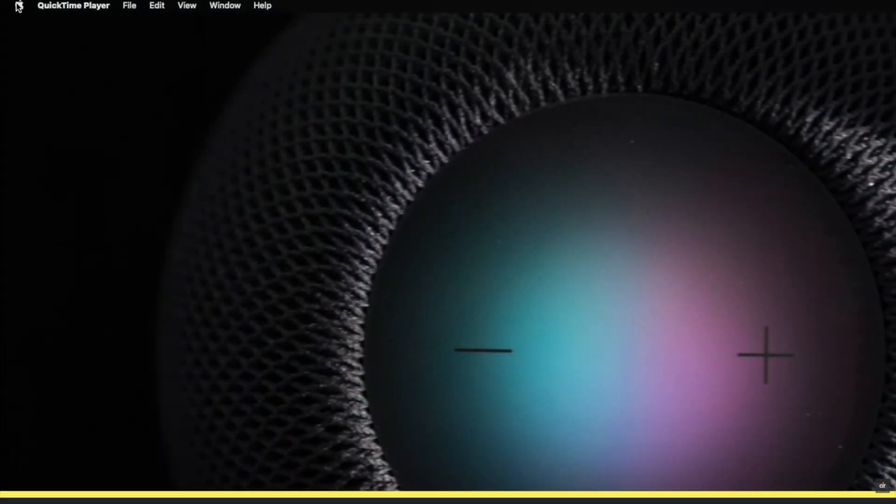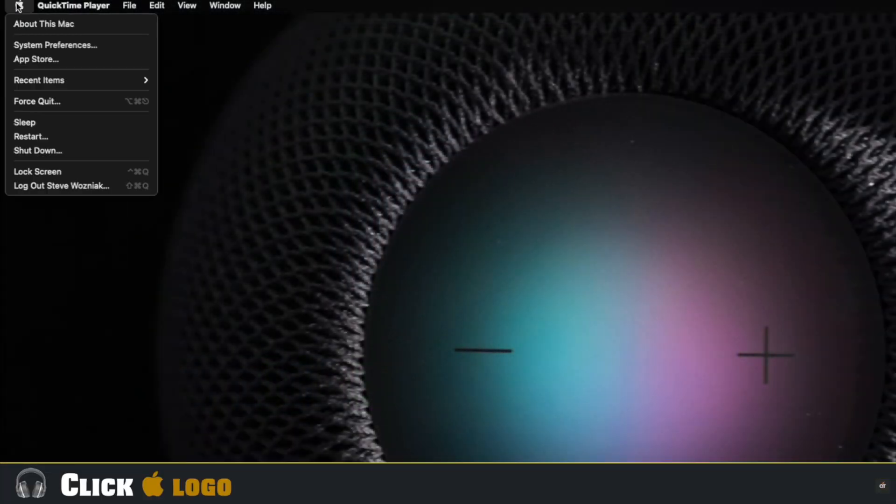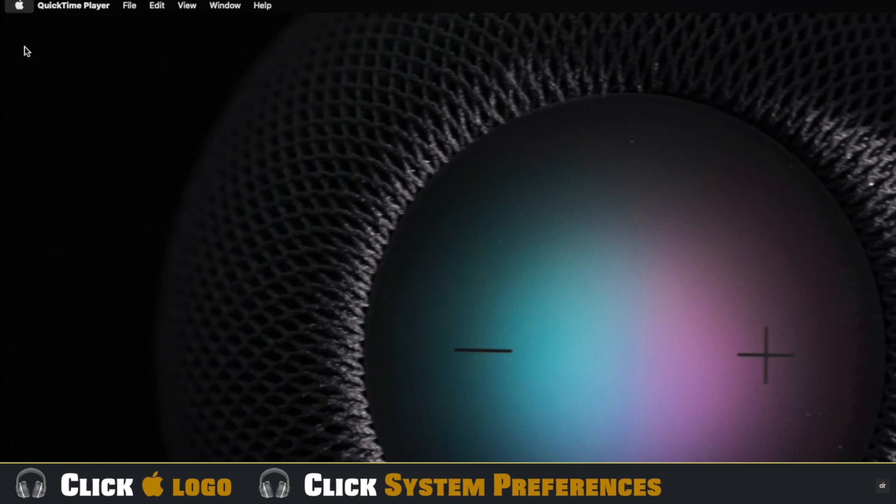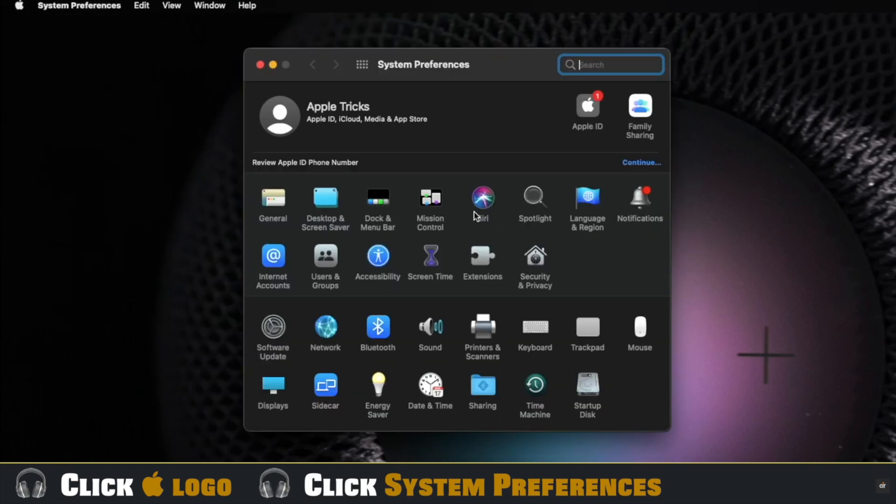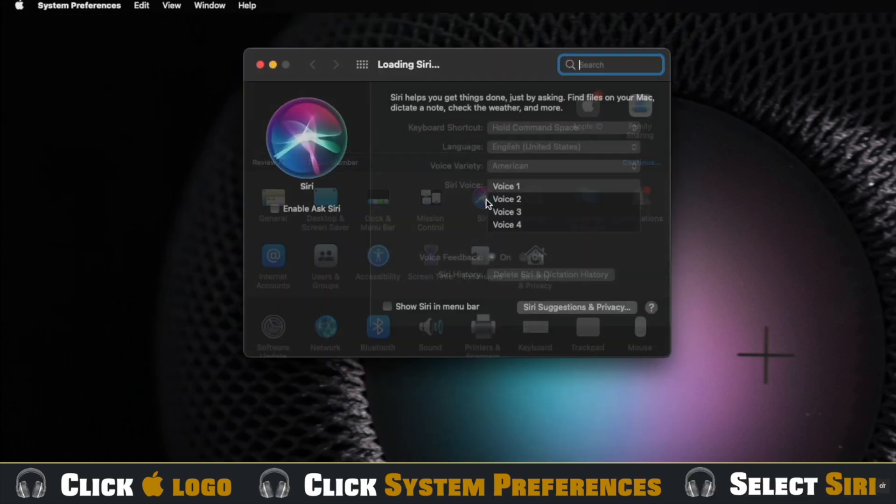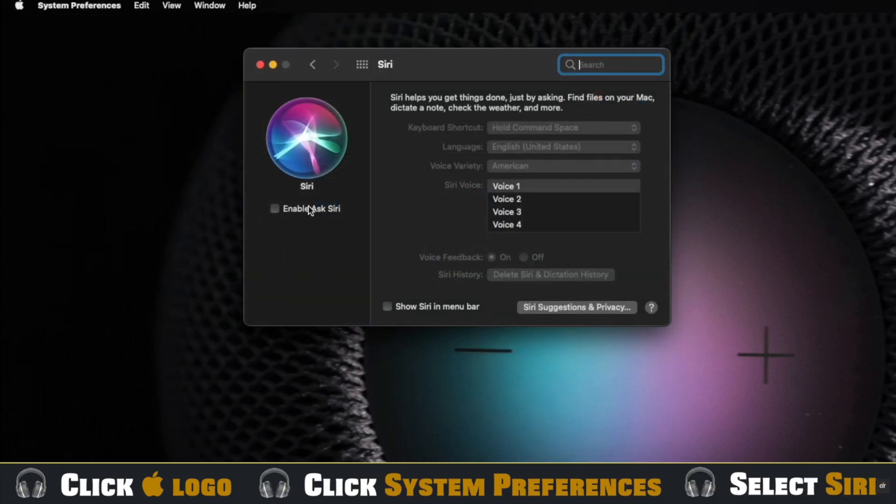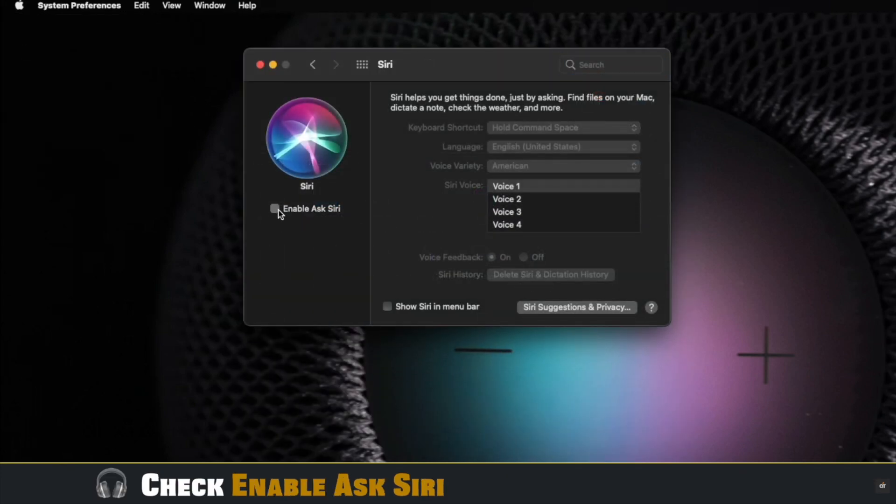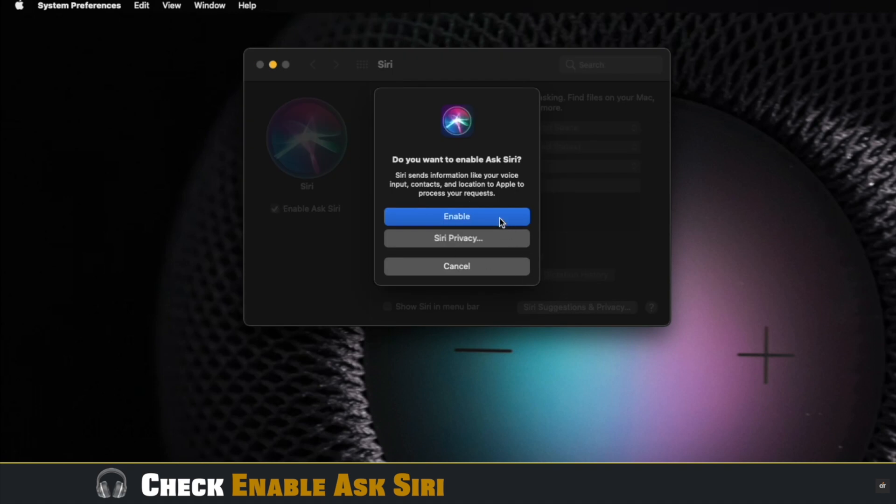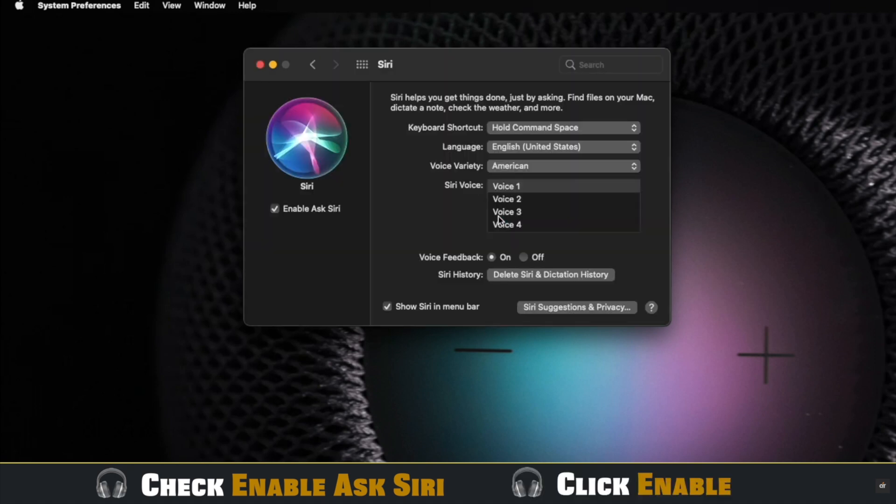Click on the Apple logo. Go to System Preferences. Select Siri. Check Enable Ask Siri. Click Enable.